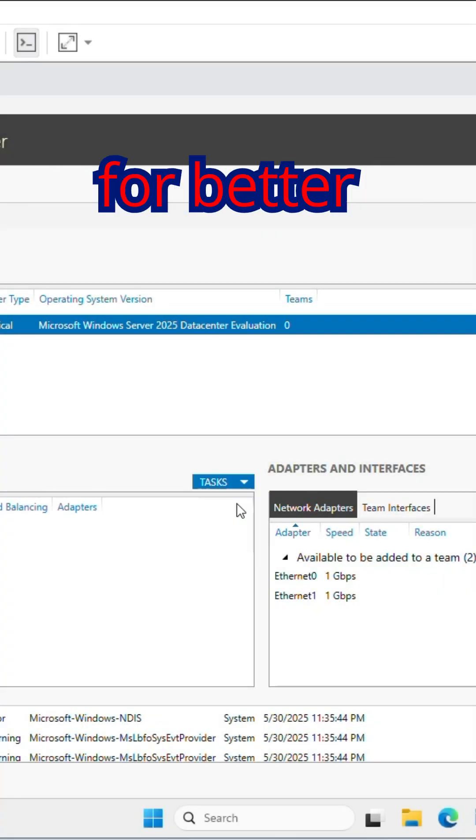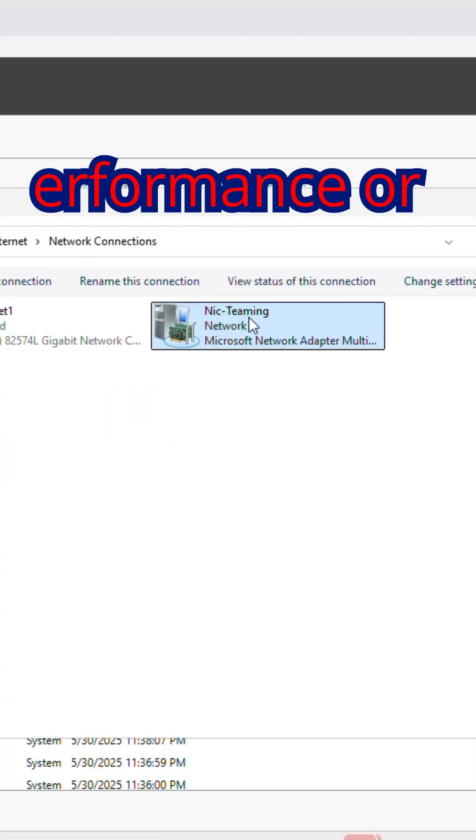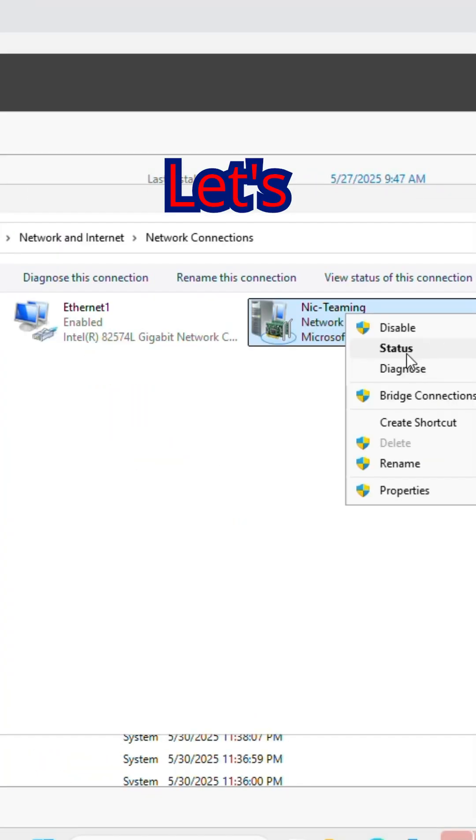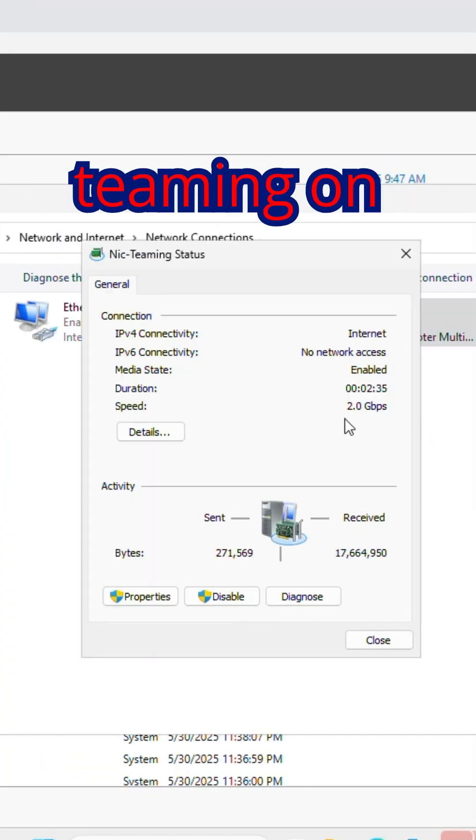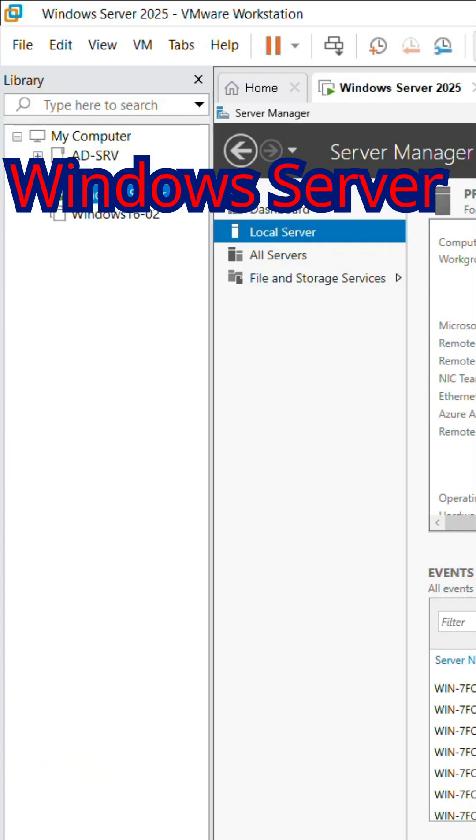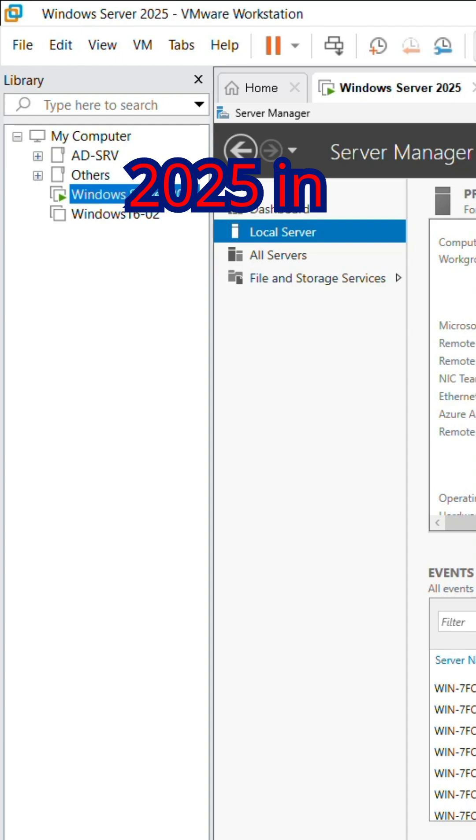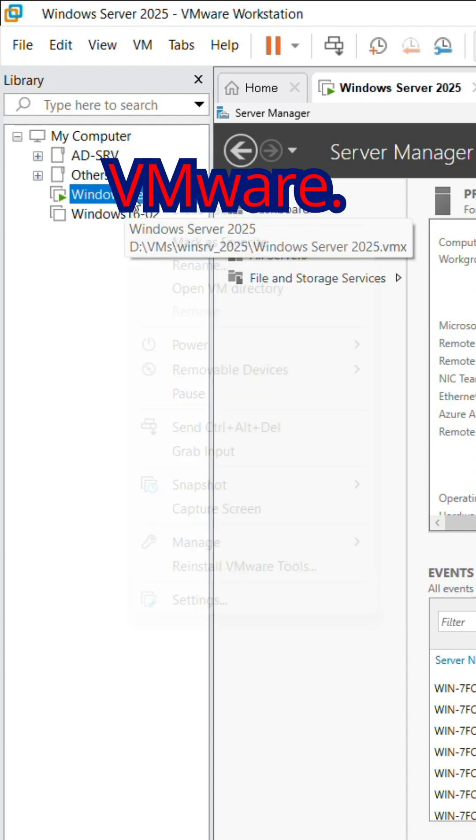Want to combine two network cards for better performance or redundancy? Let's configure NIC teaming on Windows Server 2025 in VMware.